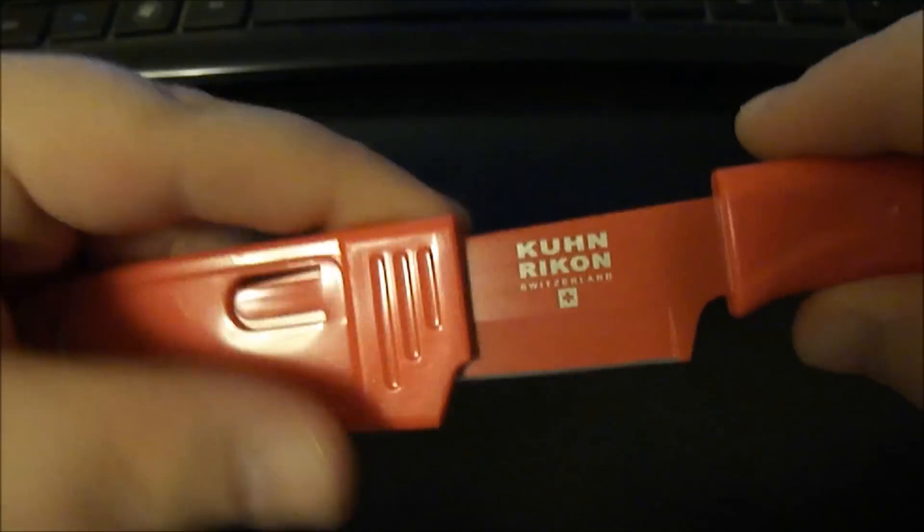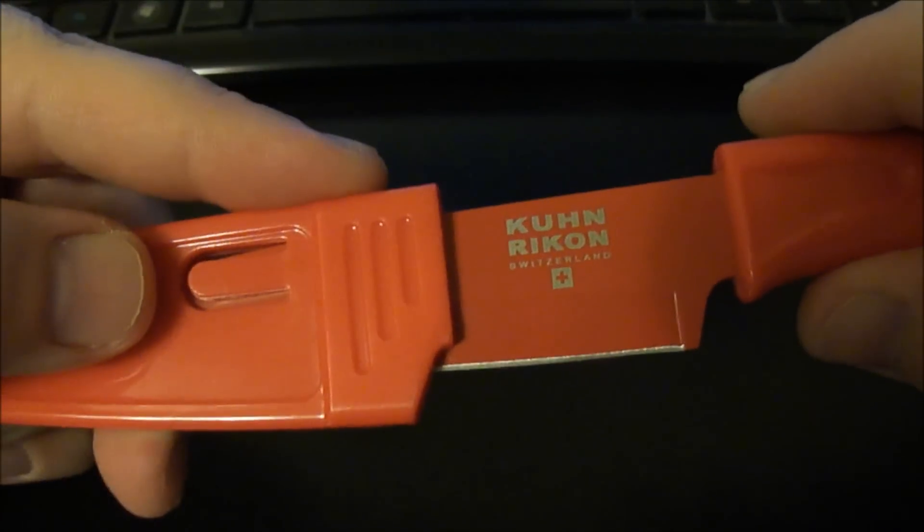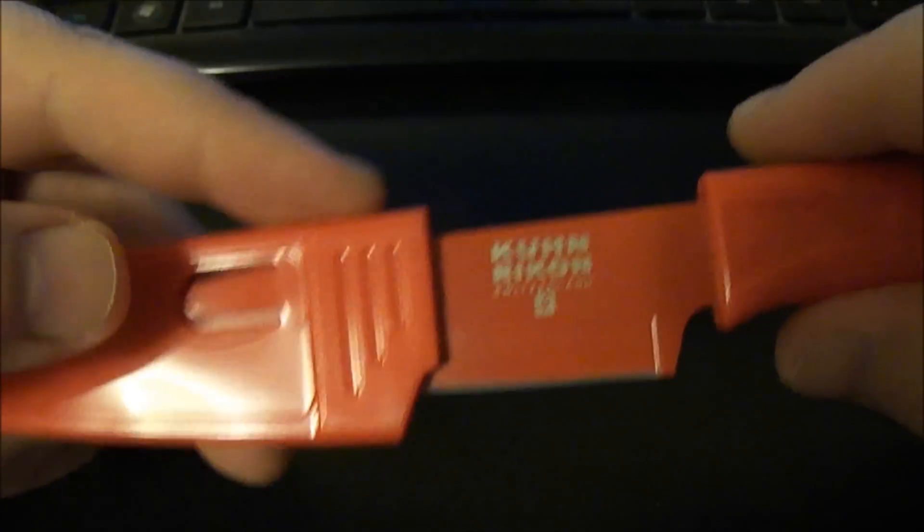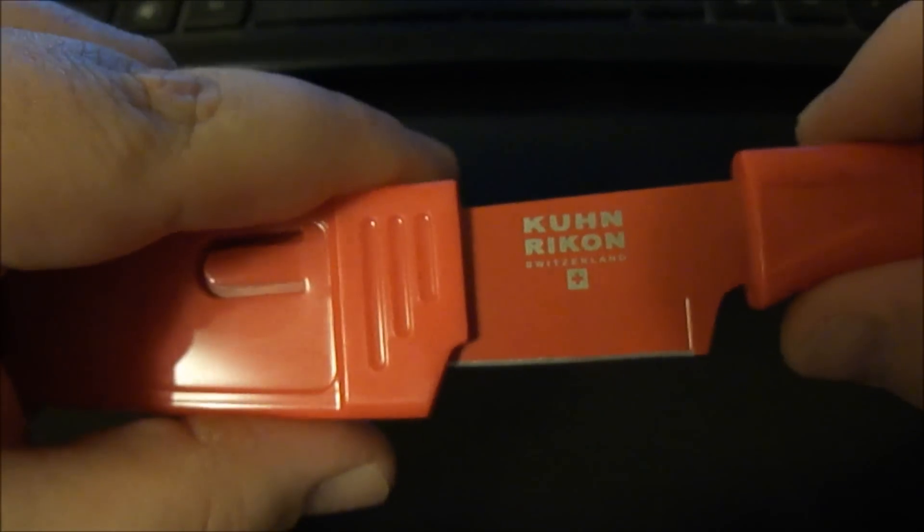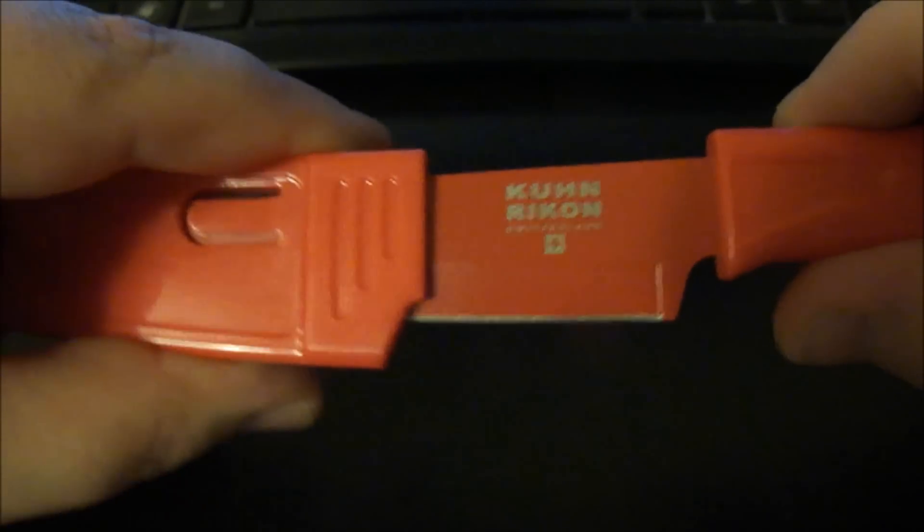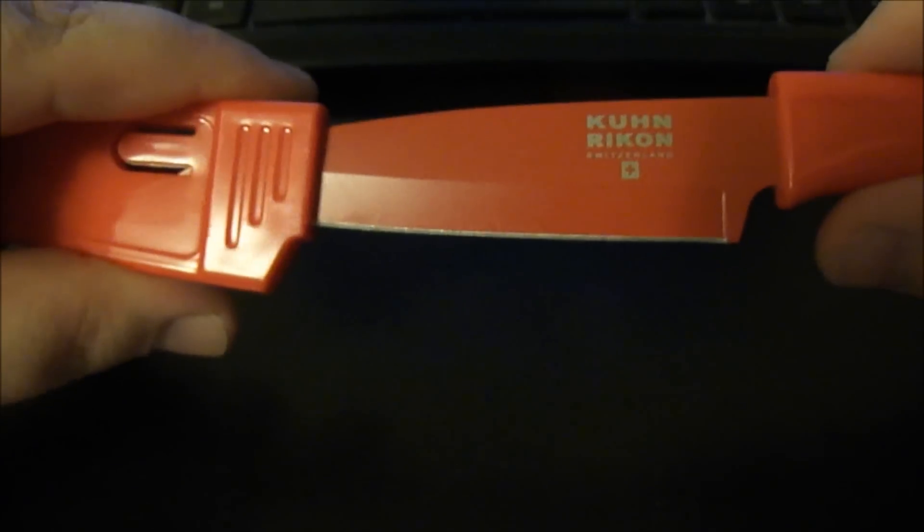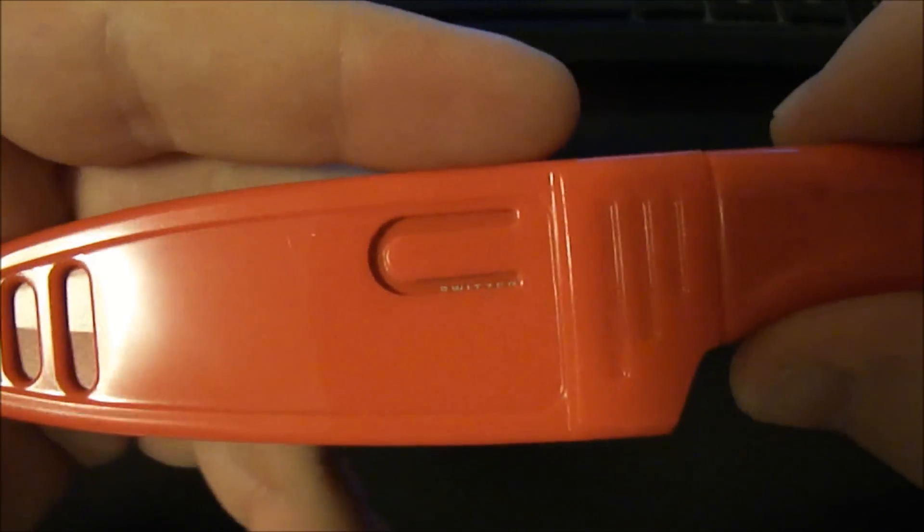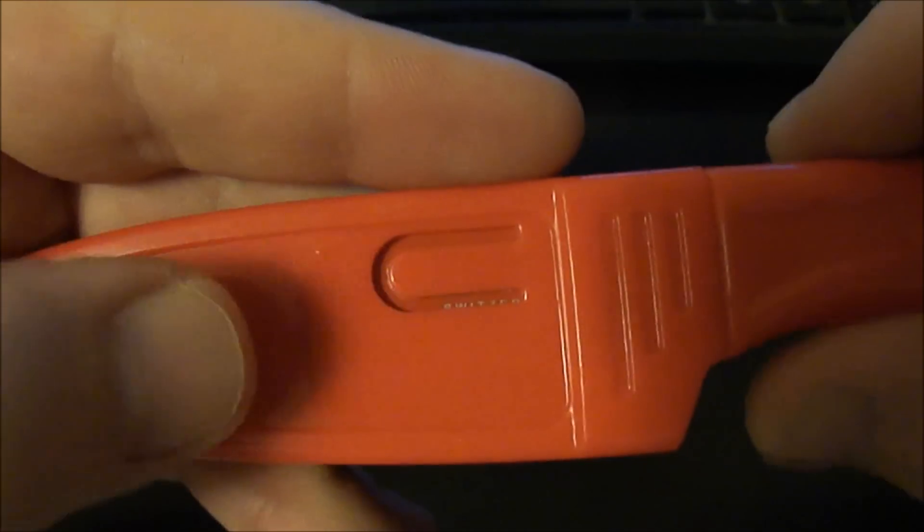But anyway, I just wanted to go ahead and show you guys this is a cheap and inexpensive way to have a decent quality blade in your bug out bag for many different uses. All right, take care guys.